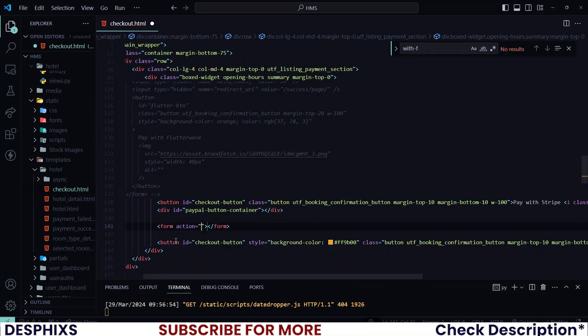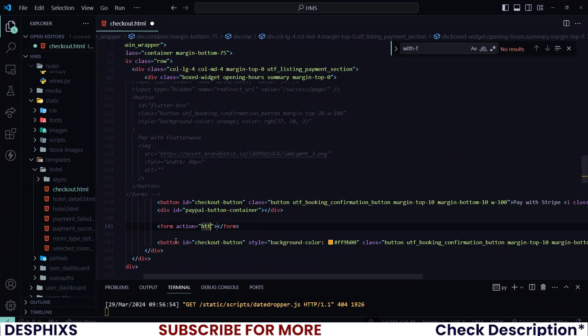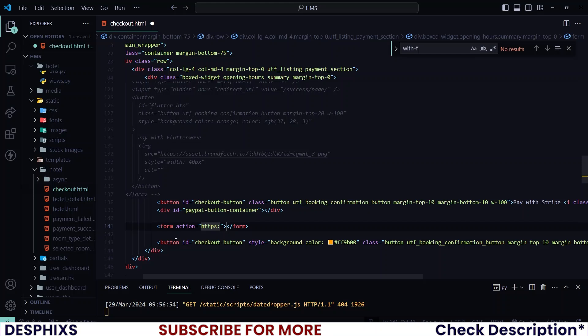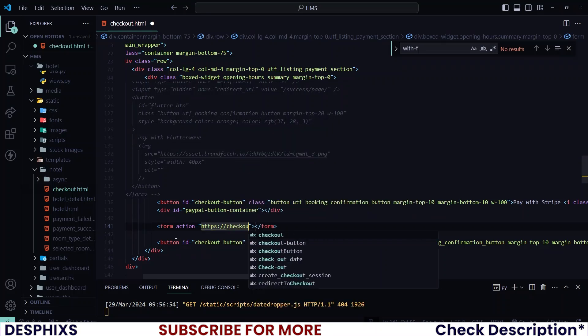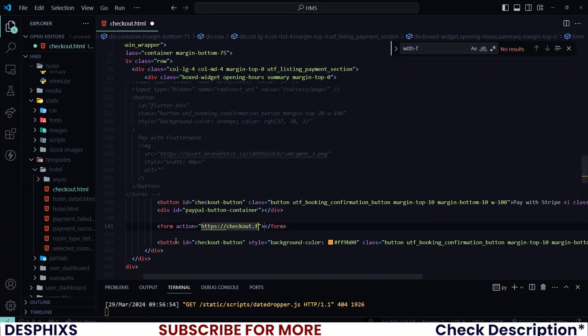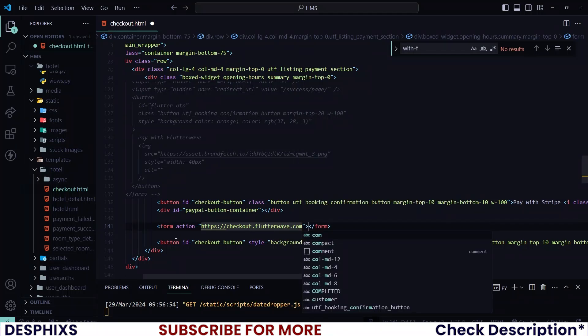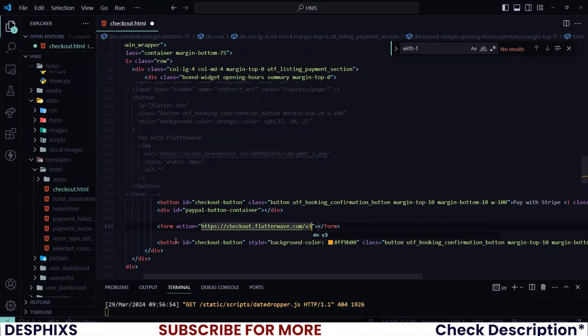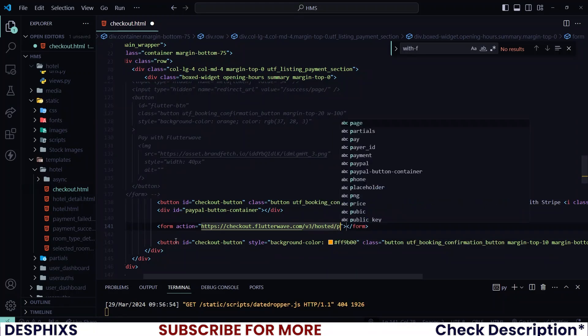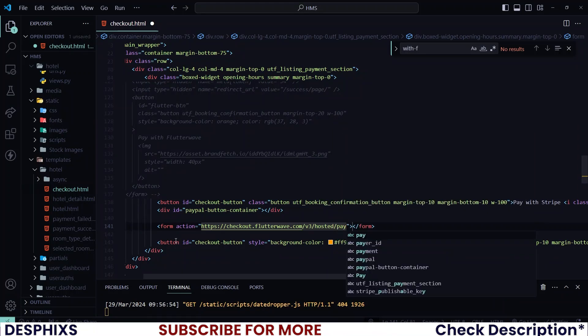So start off by creating a form. And the action of this form should go to https column double slash checkout.flutterwave.com slash v3 slash hosted slash pay.